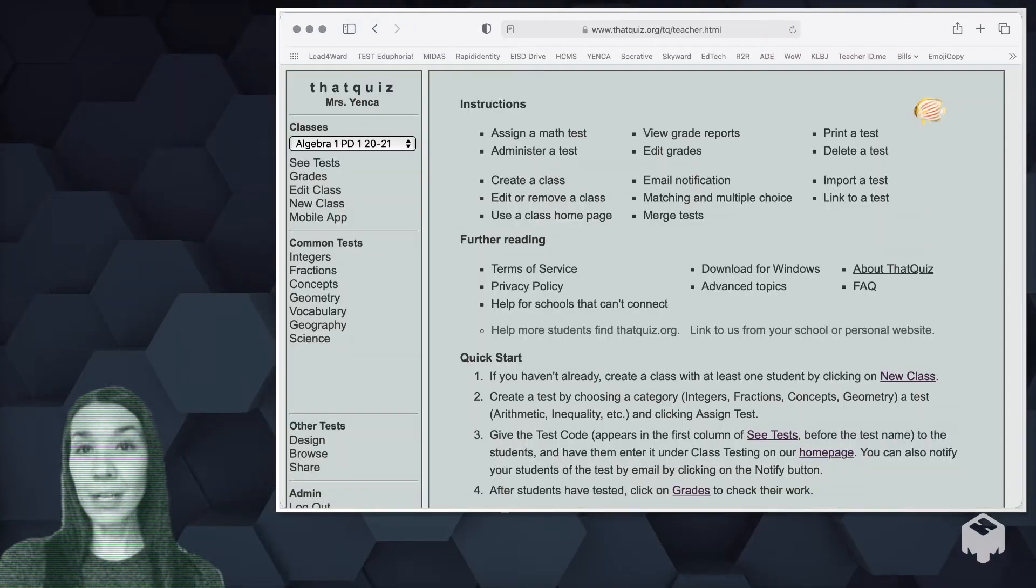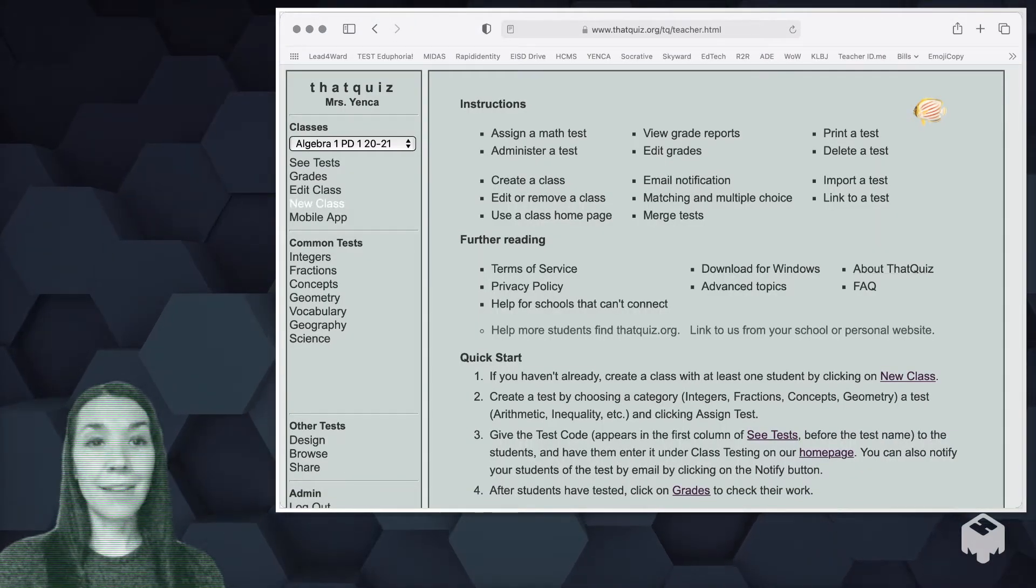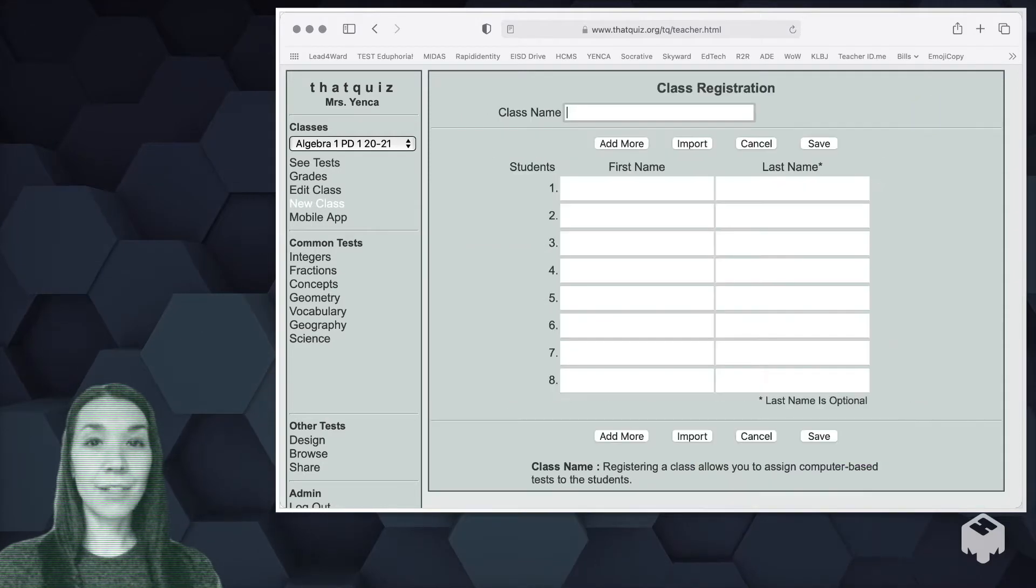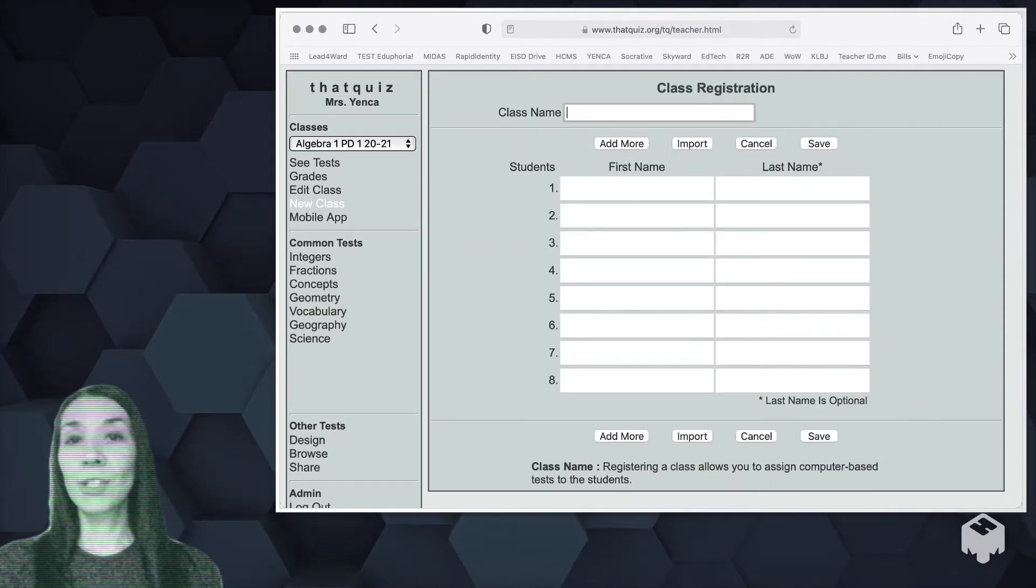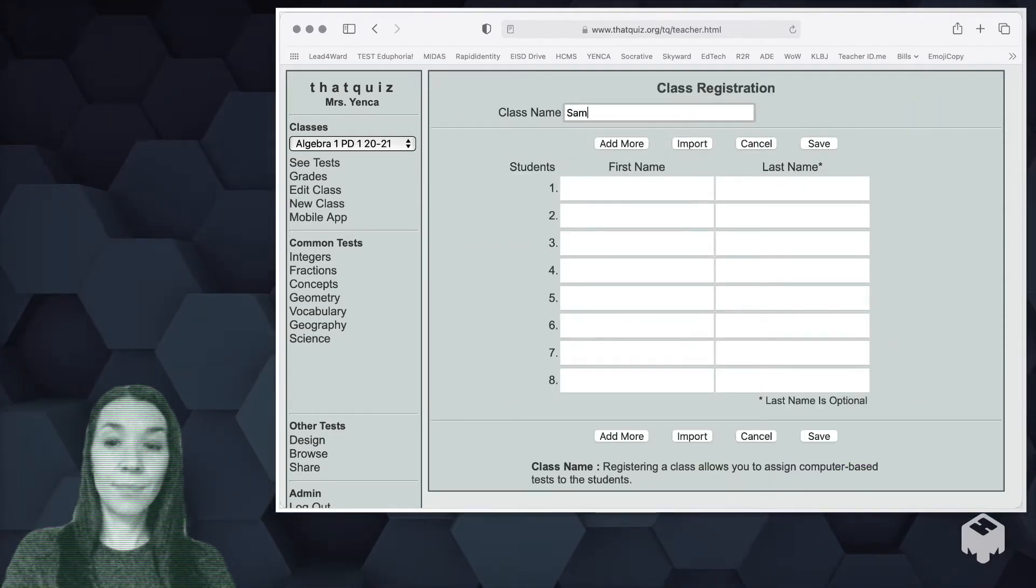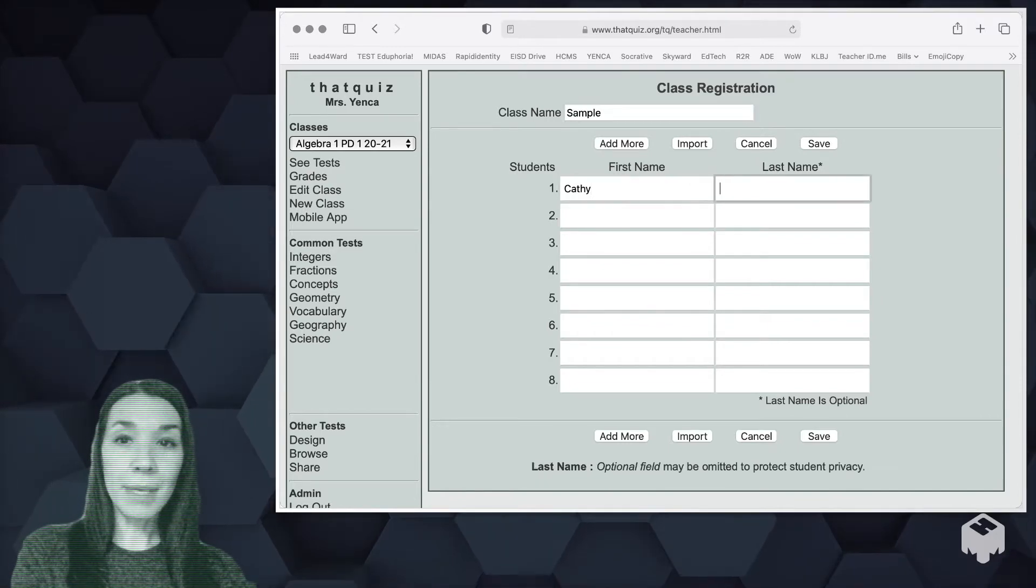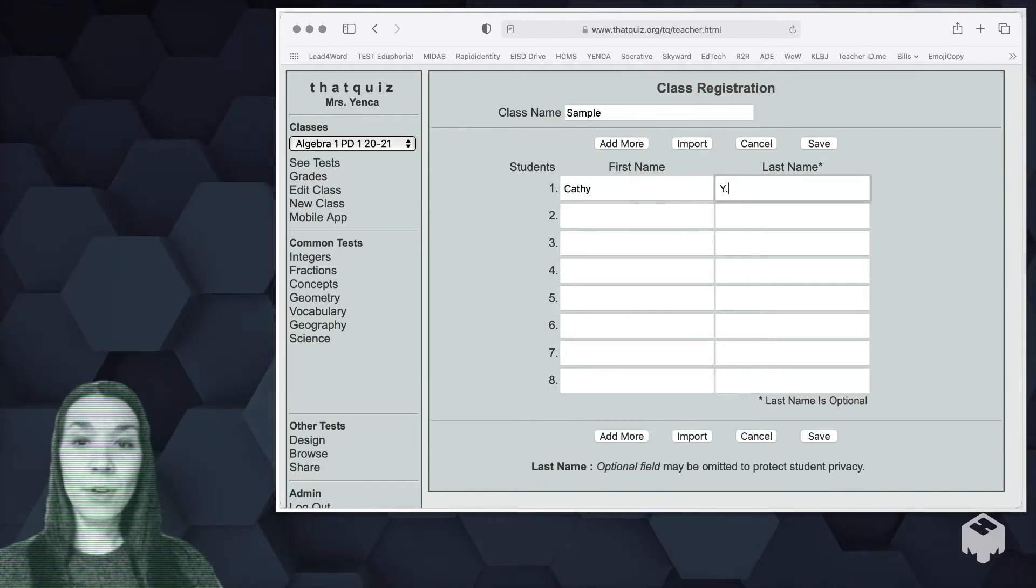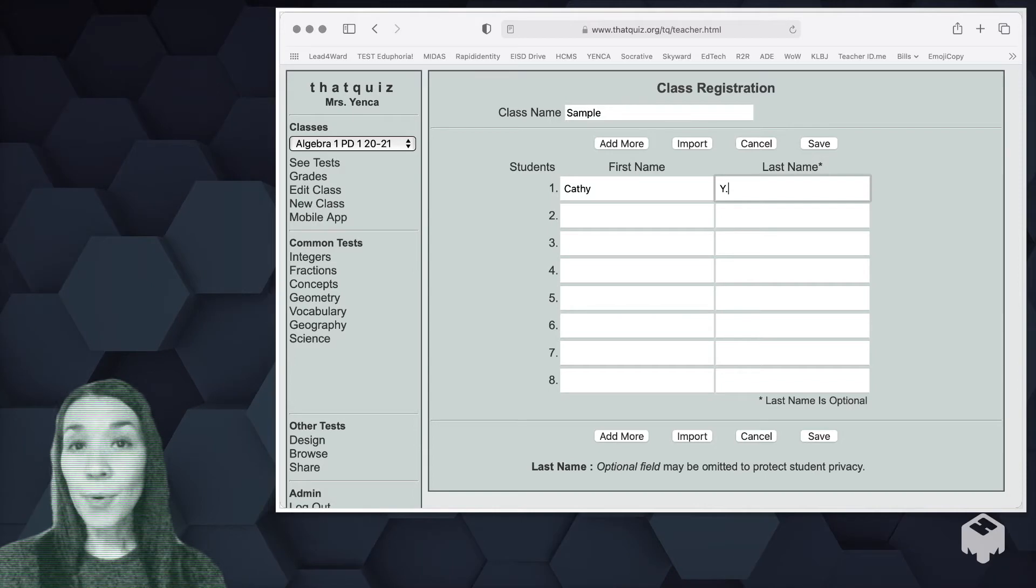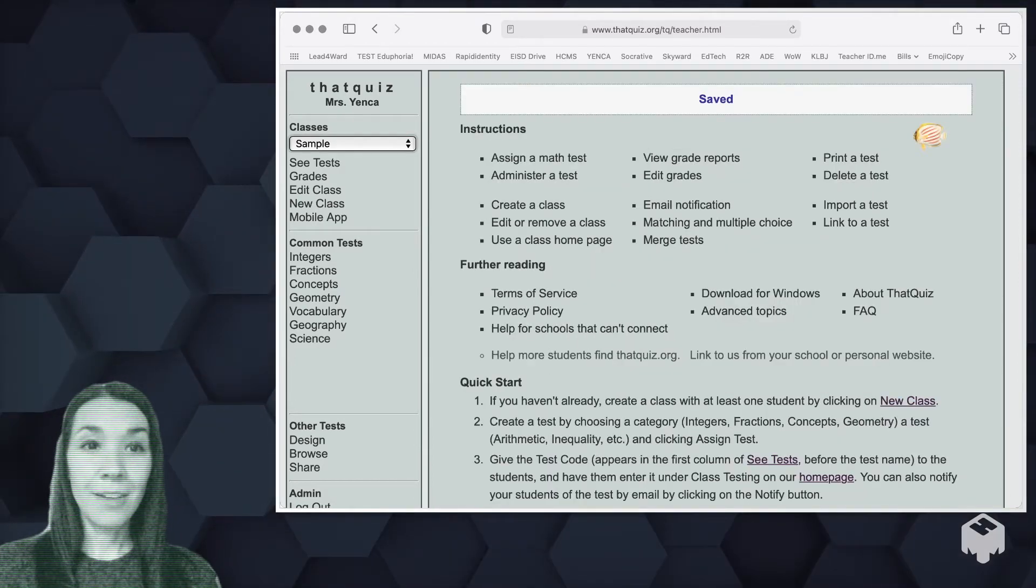Once you're logged in, the next move you'll like to do is to create your first class. On the left side, select new class. You'll have an opportunity to name the class as you'd like and you can either manually type in student information or there is an import if you have a spreadsheet. Once you create your first class and save it, you're going to go back and edit that same class.